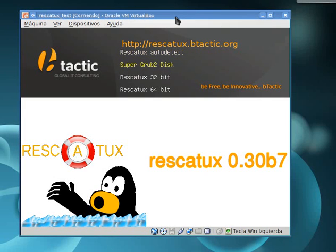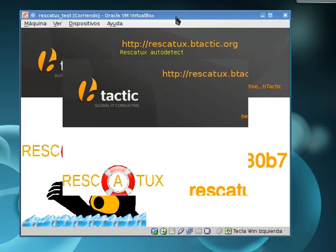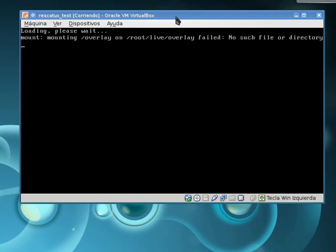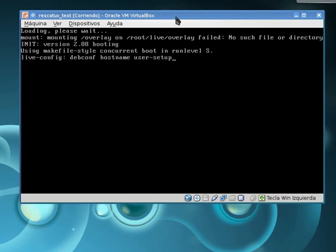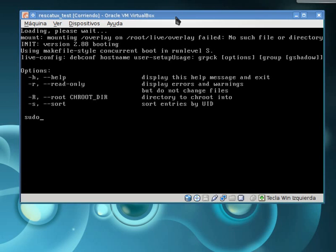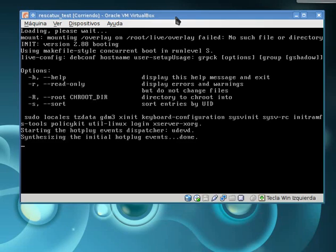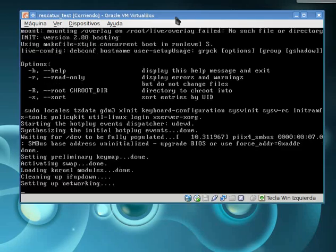We are going to select Rescatux auto detect. This option will select the right bits for our processor. Now Rescatux is going to boot.